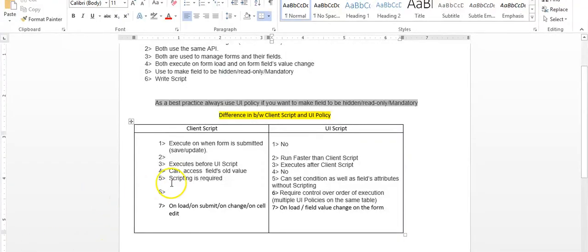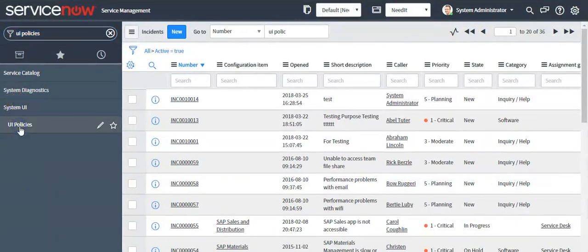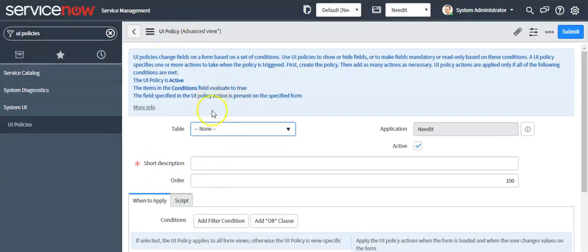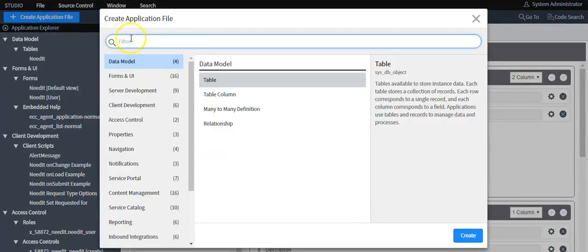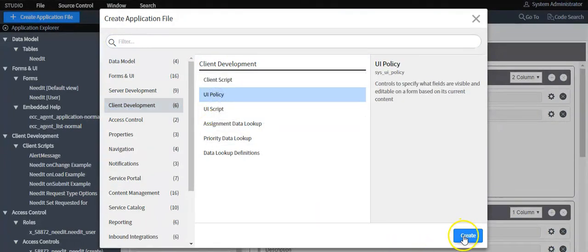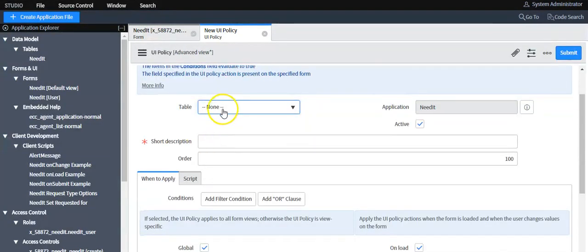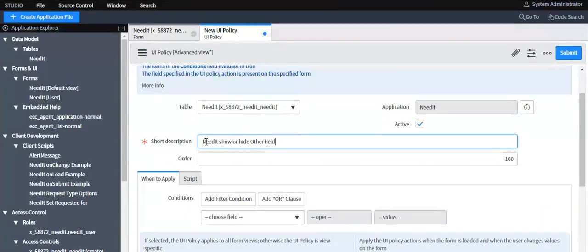Go to the left navigator, type 'UI policies,' and click on the UI policies module under the system UI application. Click the New button. If you want to create a UI policy from Studio, open Studio and click 'Create Application File.' Select the category as 'Client Development' and select the type as 'UI Policy.' Then select the table on which you want to create this UI policy and define a short description.